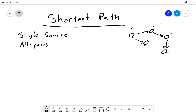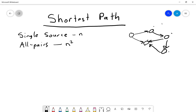The other option is all pairs, where you don't have a single source — instead you want to know the shortest path between any particular pair of nodes. For all pairs this is generally n-squared pieces of information, while for single source it's order n, specifically n minus one values.